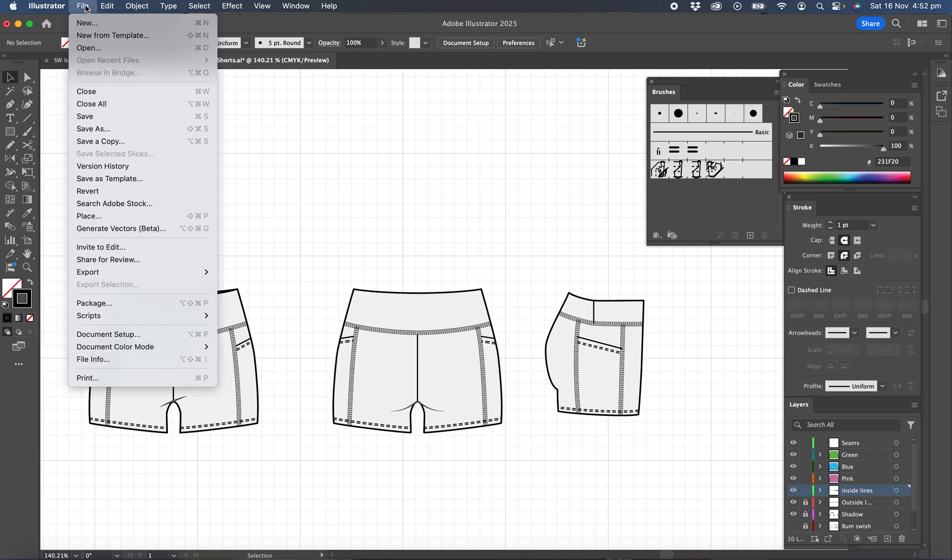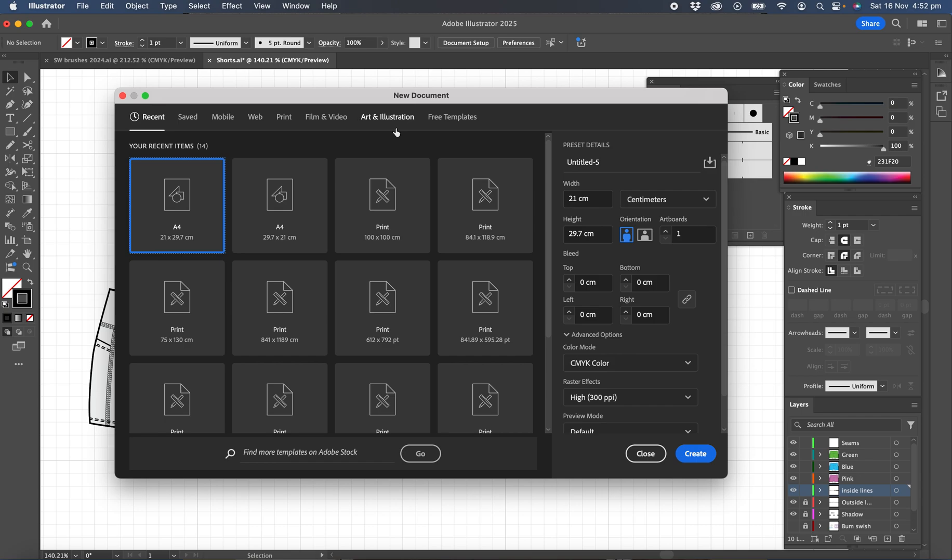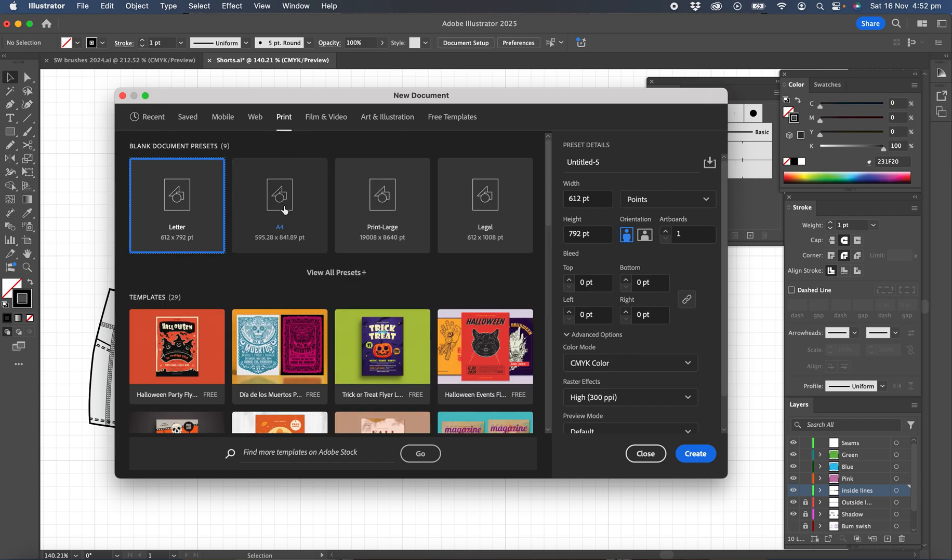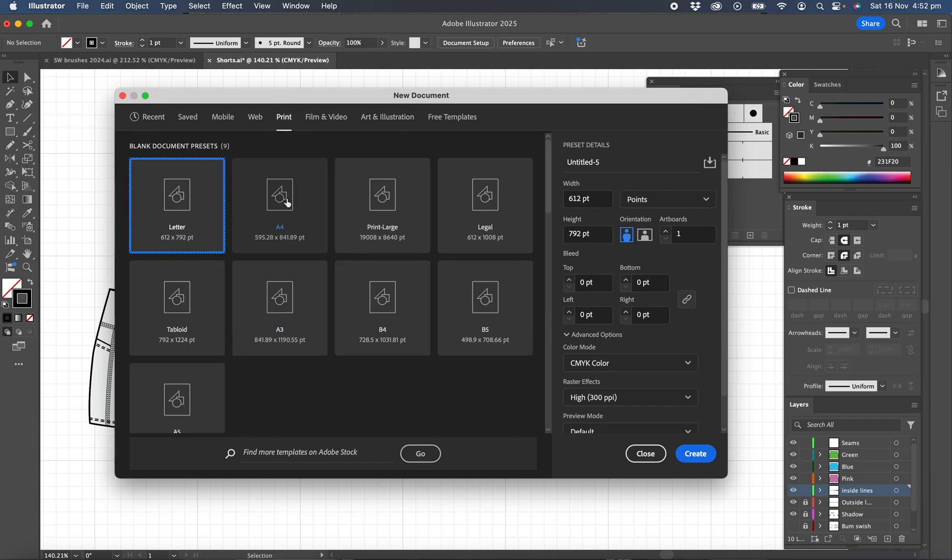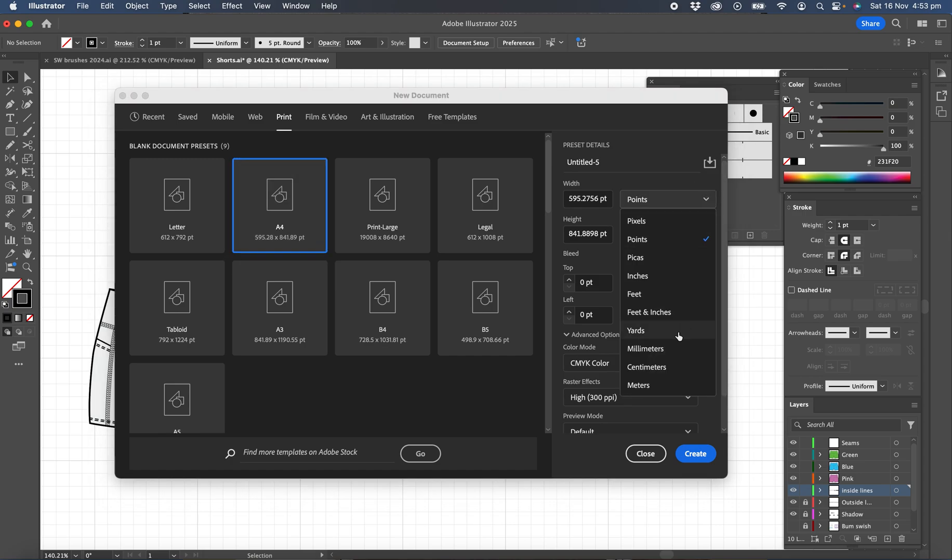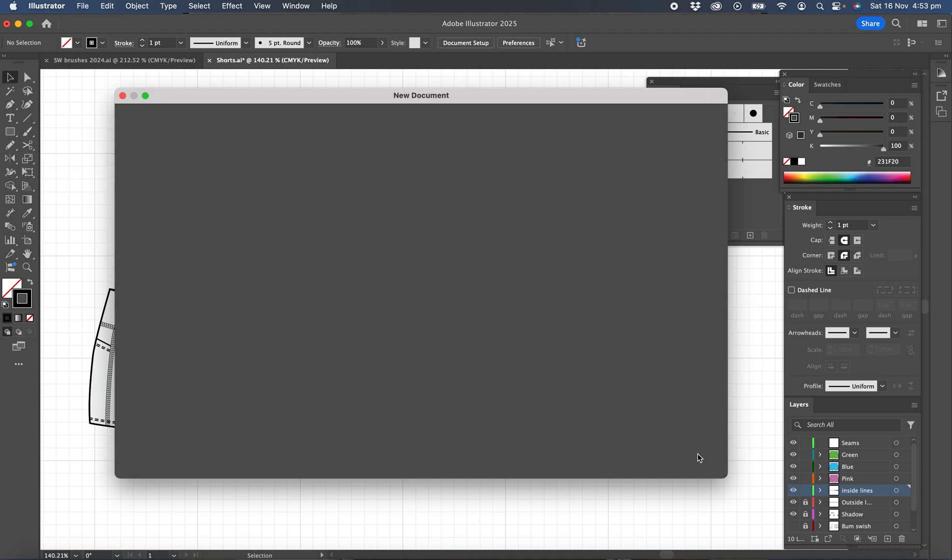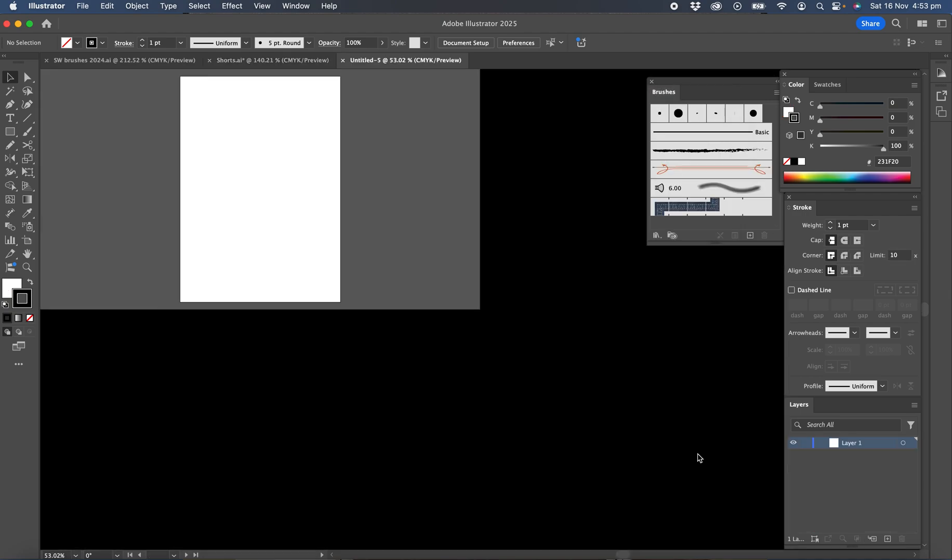So we'll go File New, go to Print, find A4. If you can't see it there, view all presets and locate A4. Set the points to centimeters and make sure it's on portrait and leave the rest as default and create.